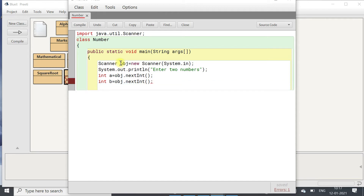Now we will calculate the square of a. For that we will use double because the power function returns a double value. So double c equals to Math.pow(a, 2). The pow function is defined in the Math class, which is in the lang package. The lang package is the default package so no need to import it.